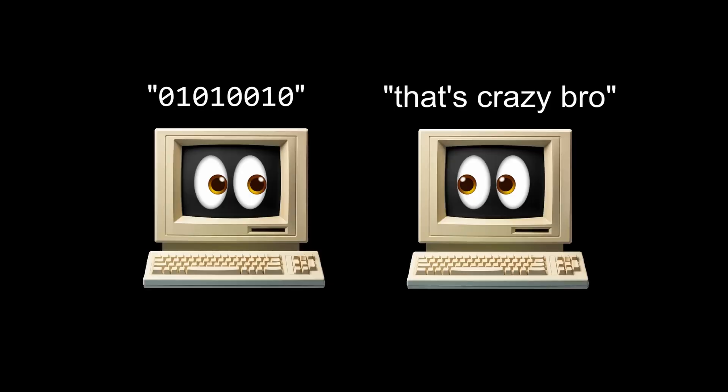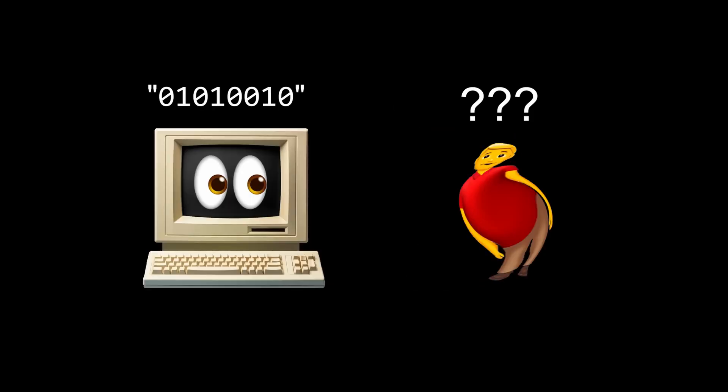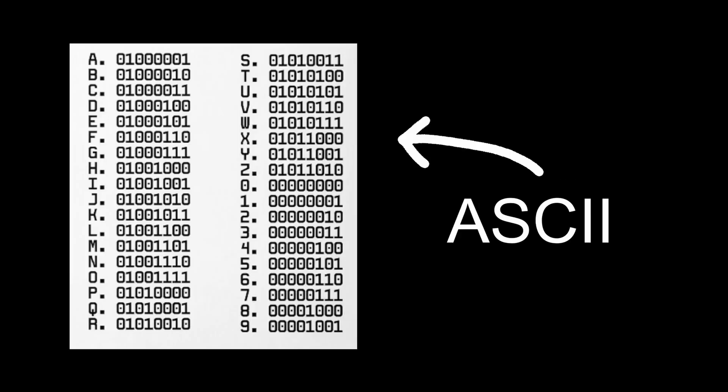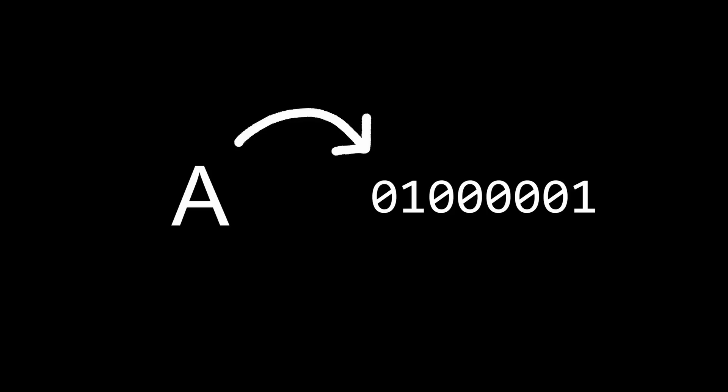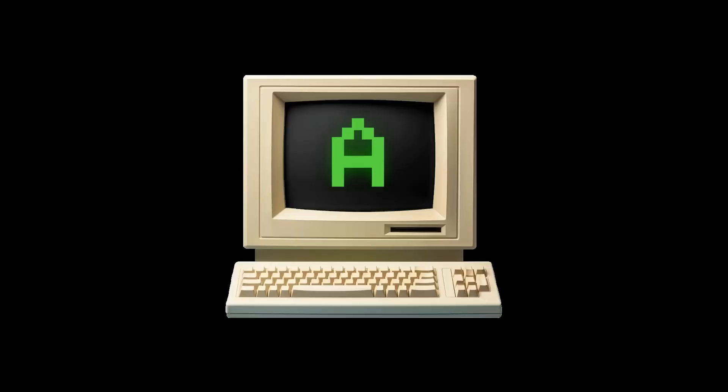But even though computers understand zeros and ones, for humans, it's not really all that useful. So, using a character encoding like ASCII, we can assign a binary number to each character. When you type A on your keyboard, it gets translated into this binary code, and as soon as the computer sees this, it says, ah yes, that is a capital A, and slaps it on the screen.